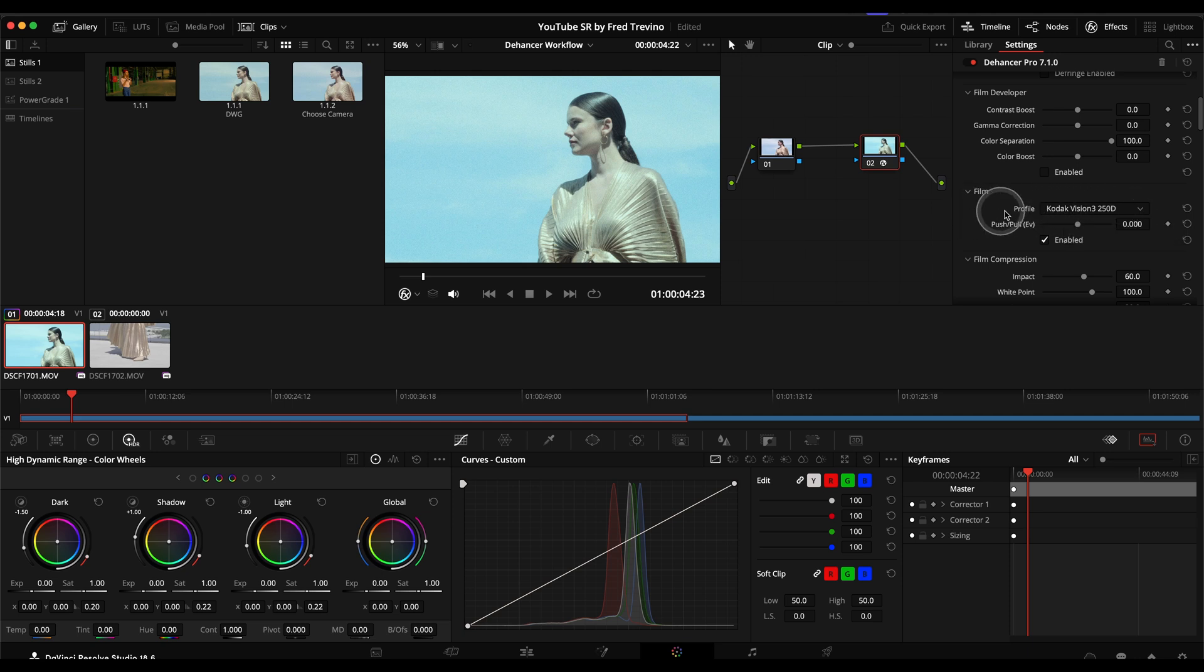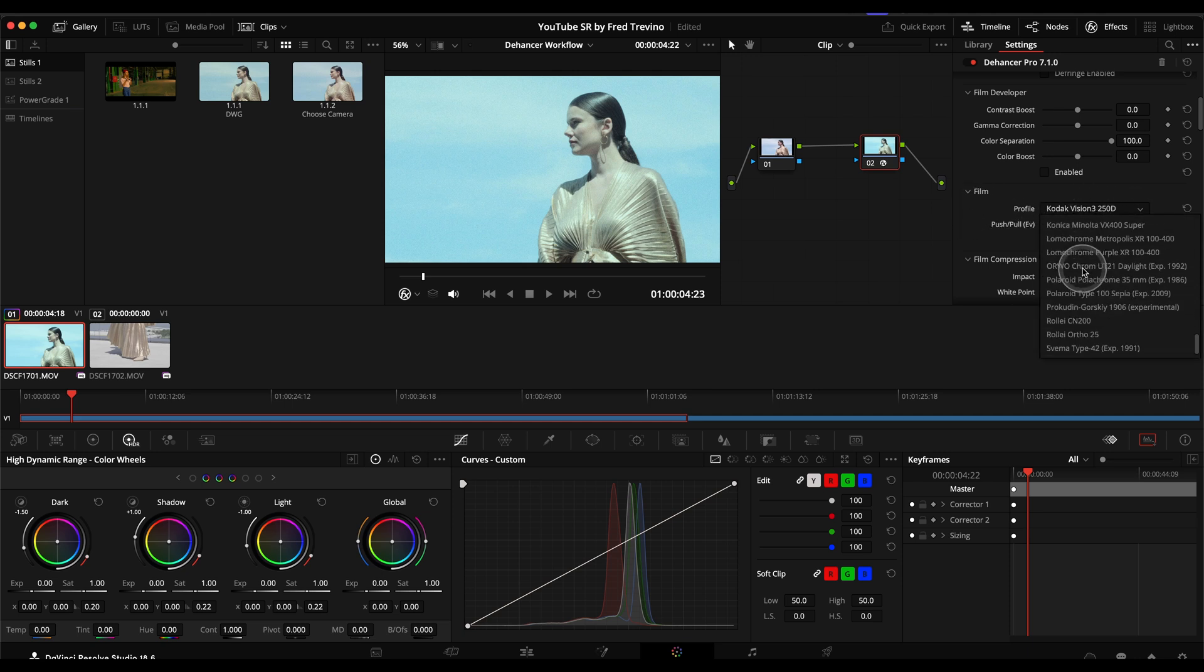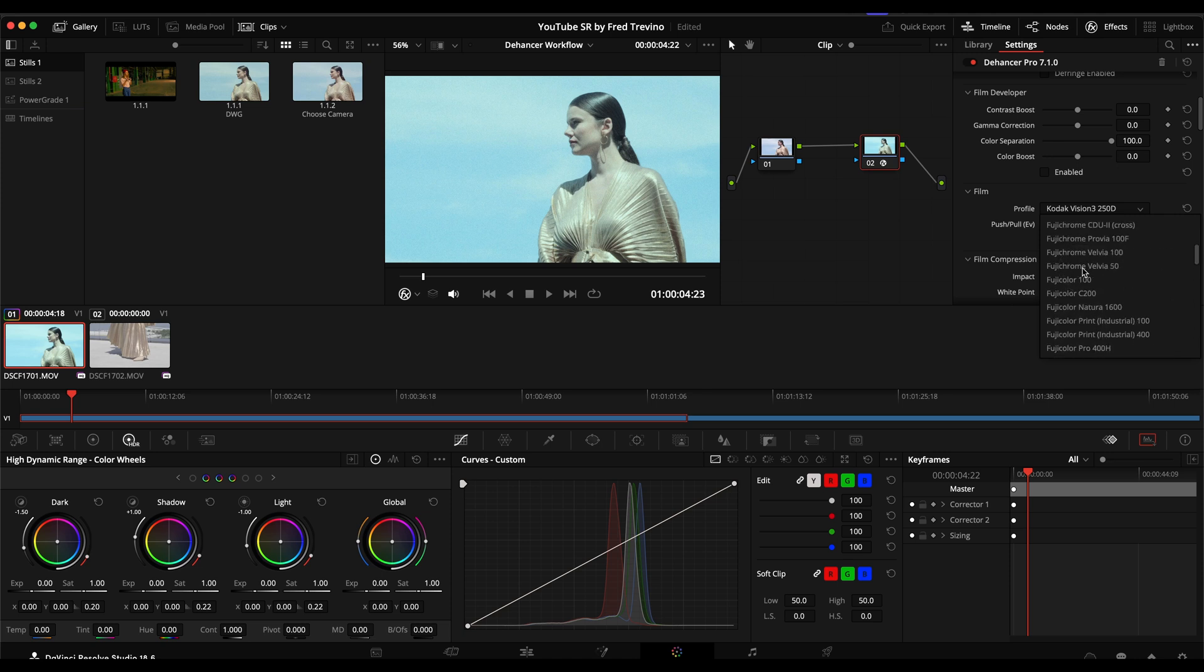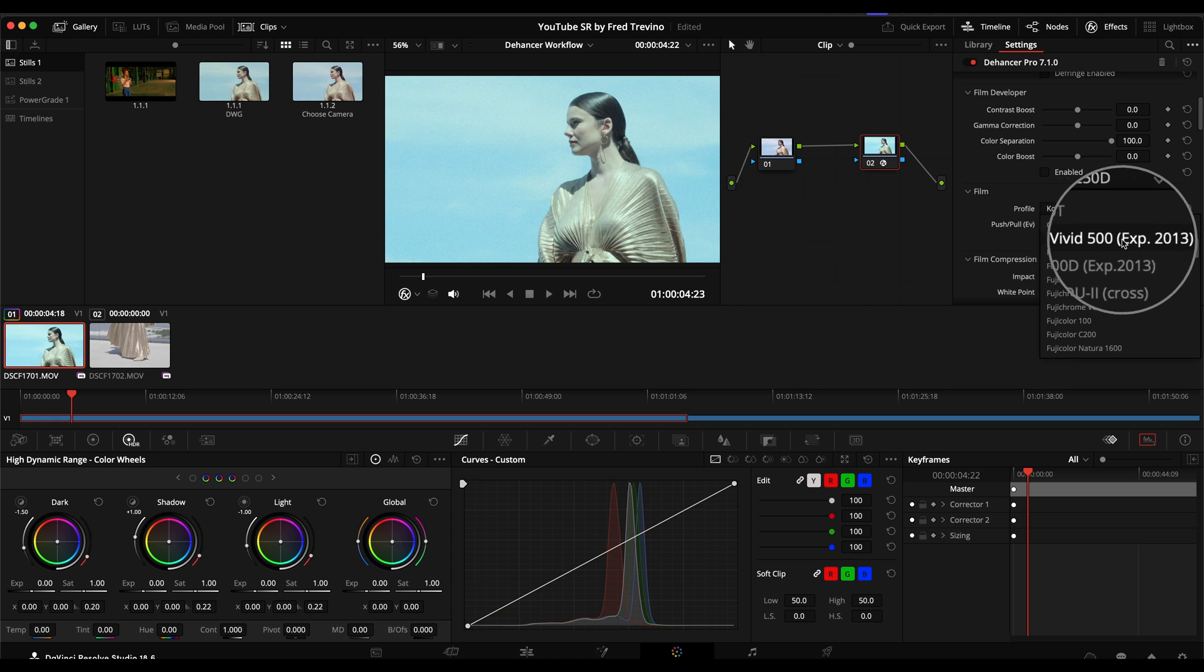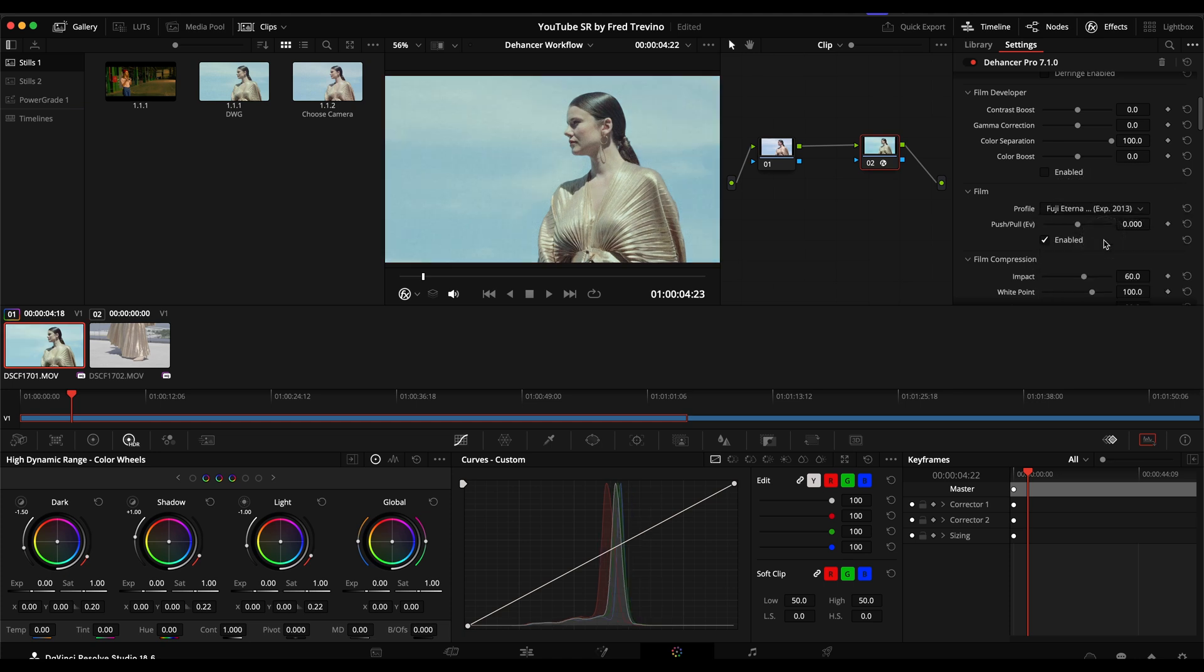So the Fuji cameras, for example, I find one of my go-tos is sticking with Fuji and going to Fuji Eterna, Vivid 500. But what that does, in my opinion, is it applies a film look to the footage while still kind of maintaining the look of how it was actually shot on set.